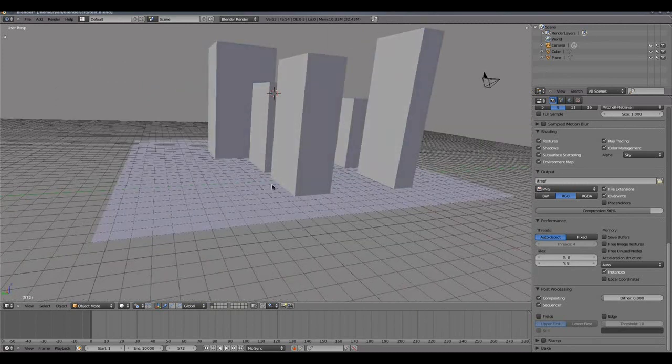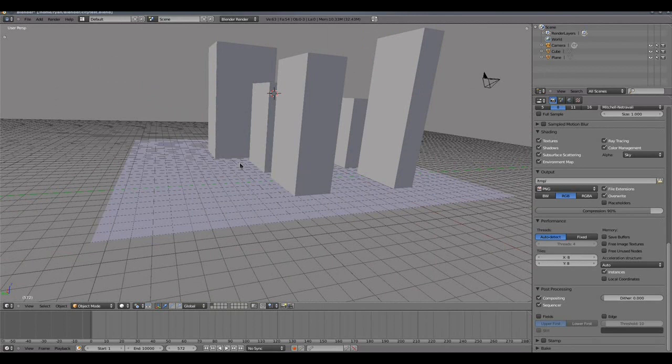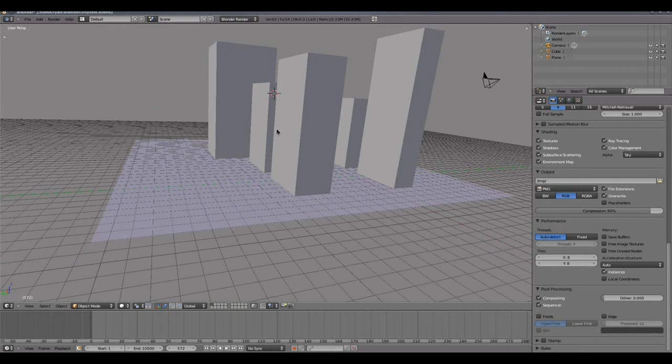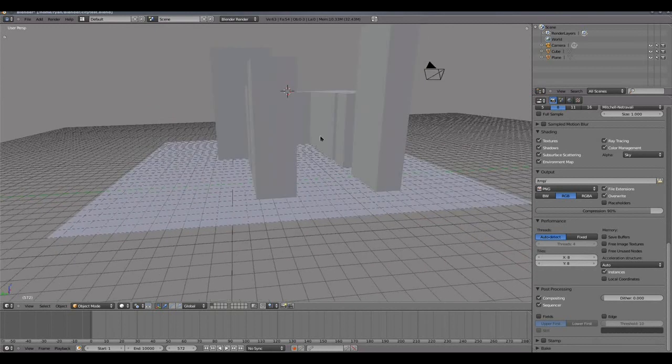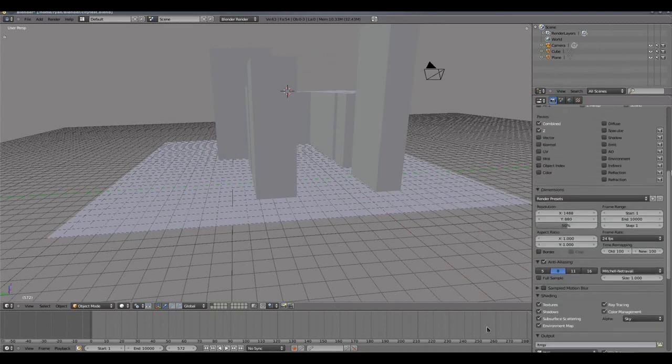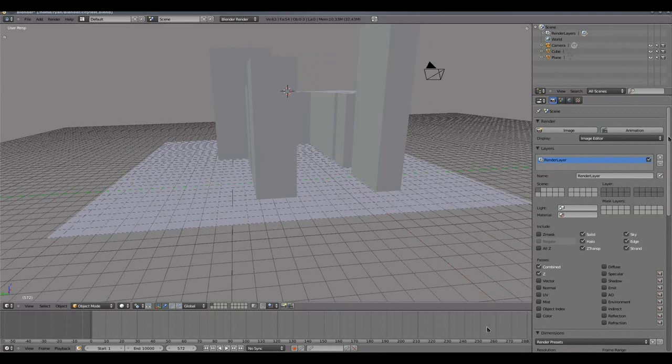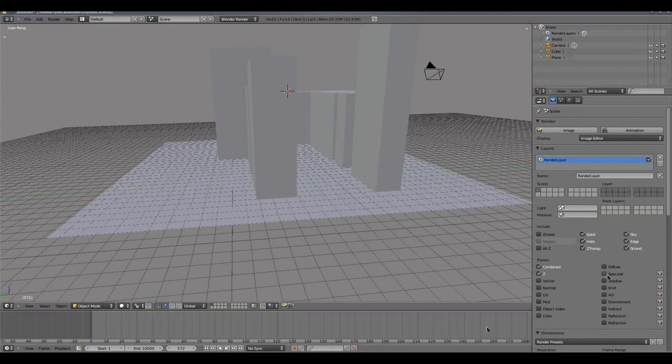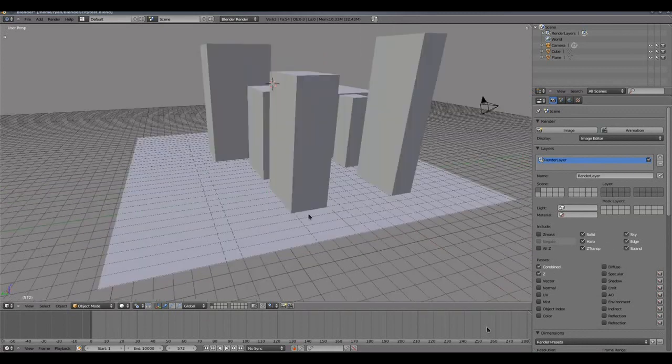When we first open up Blender, the default screen will look something very similar to this. We have our main 3D view in the middle which I've loaded a very simple cityscape into, we have our animation timeline here along the bottom, we have our outliner or object list view up here in the top right, and we have our properties panels set up here on the lower right hand side.